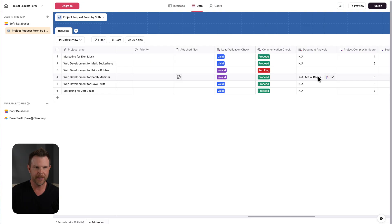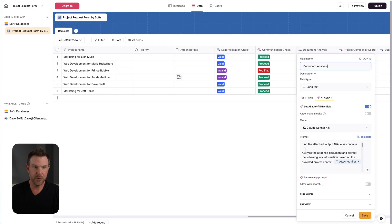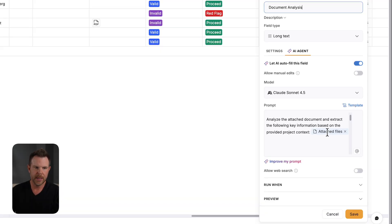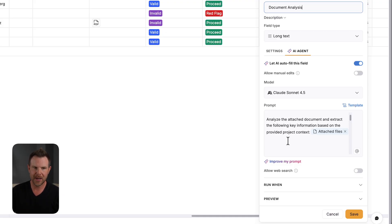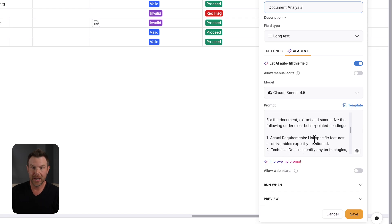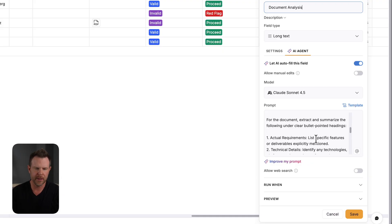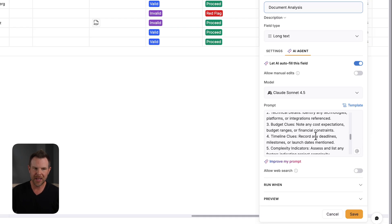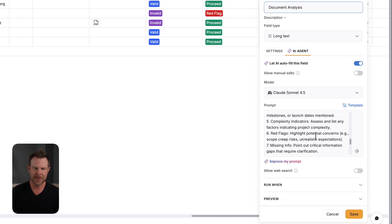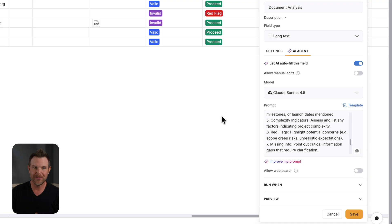So let's check out how I configured this. We'll edit the field. And you can see with my prompt, I said, if no files attached, output NA or else continue. And then I said to analyze the attached document and extract the following key information based on the project context. So the attached file is there, which is basically just referencing that field. And then I went ahead and asked it to summarize the document. Sometimes these documents can be very, very long. So give me the actual requirements, the technical details, the budget clues, timeline clues, complexity indicators. So it's going to go ahead and analyze all of that. And then it's going to create a document that looks like this.